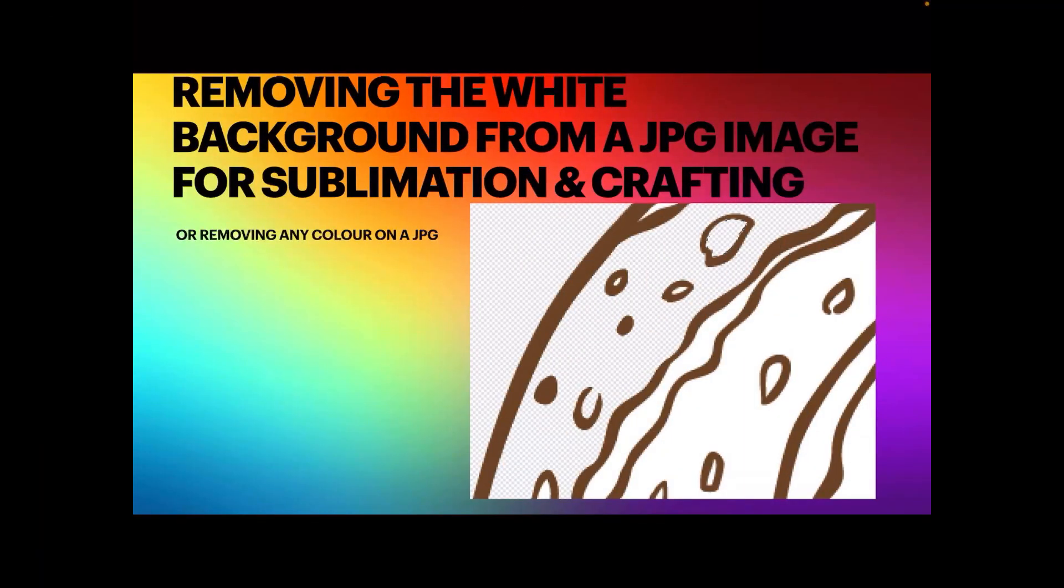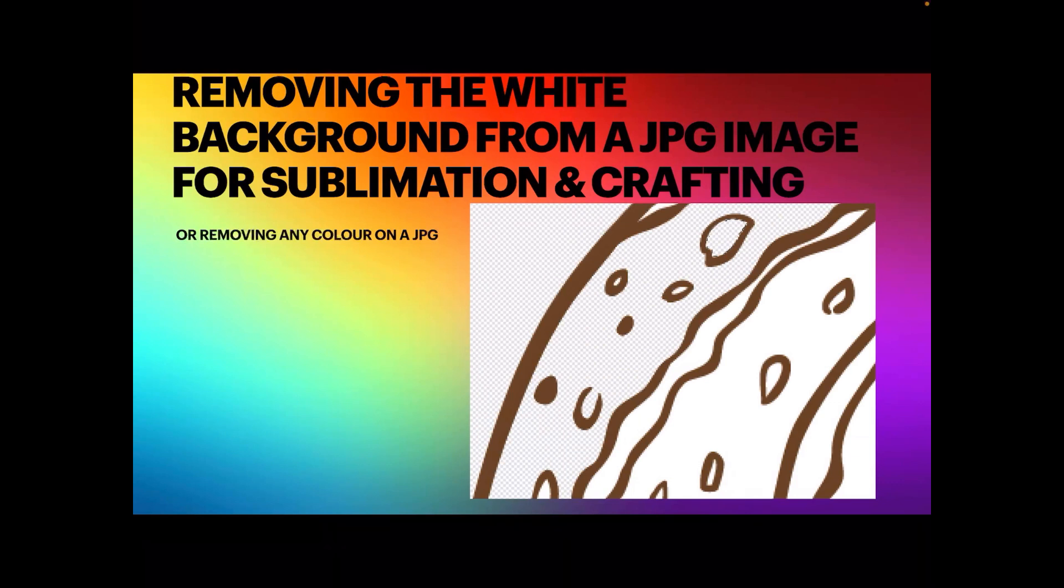Hi guys, let's have a look at removing the white background from a JPEG image for sublimation and crafting, and well for any sort of design you want to do. All you have is the JPG and you want to remove the background from or the background color and just leave the outline of the image there. Great for sublimation, so let's have a look.